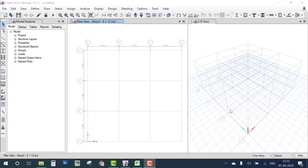Hello everyone. Today we learn how to analyze and design a one-story RCC building in ETABS. First step, we require a plan — a top view of the one-floor building. If you are new, please subscribe to my channel and click on the bell icon. Let's start.